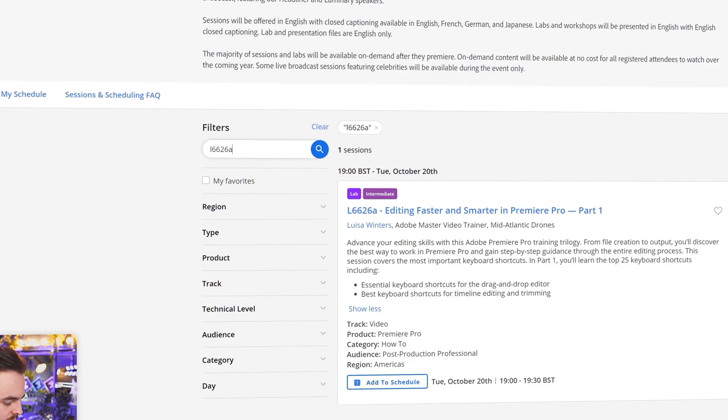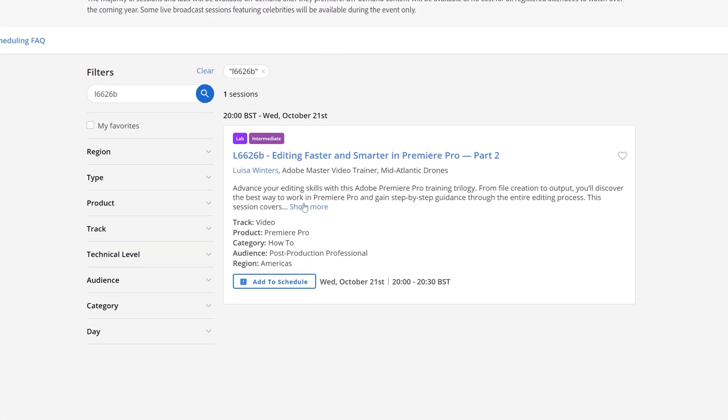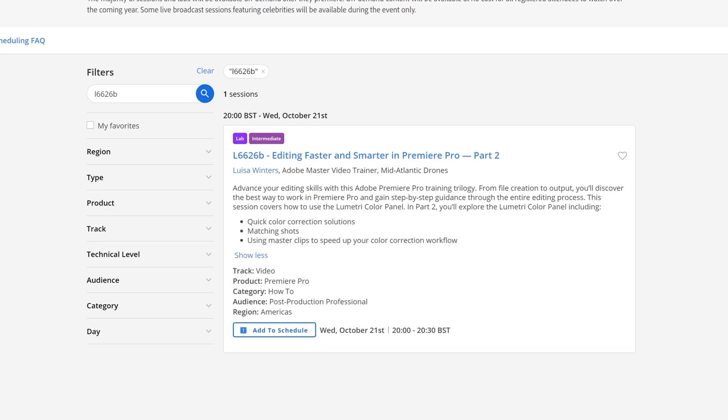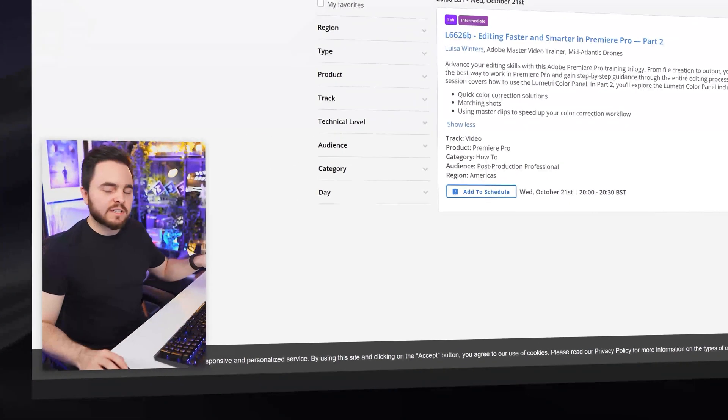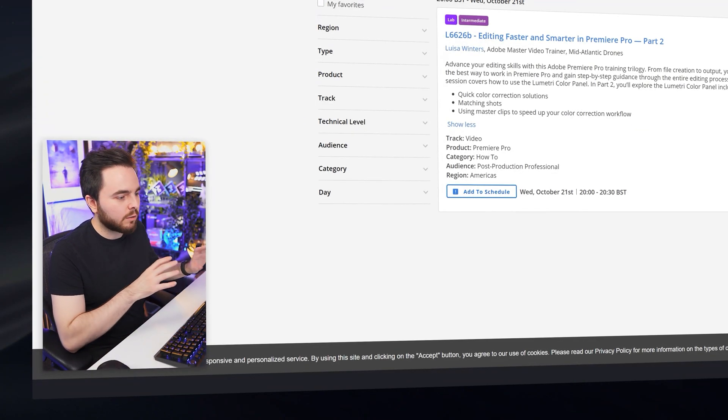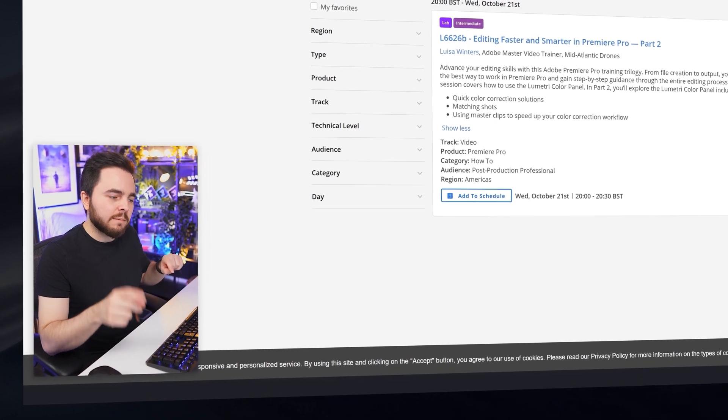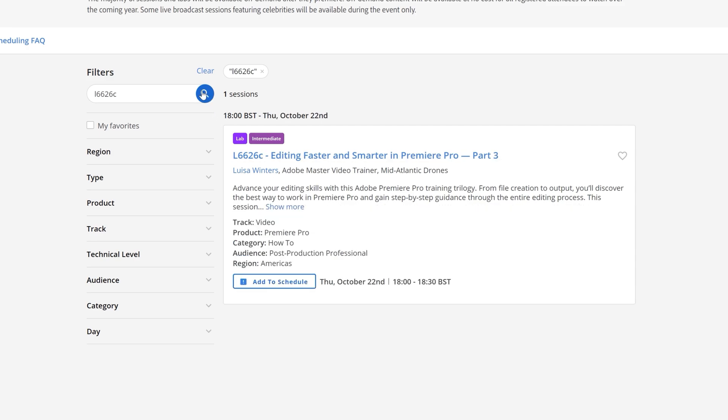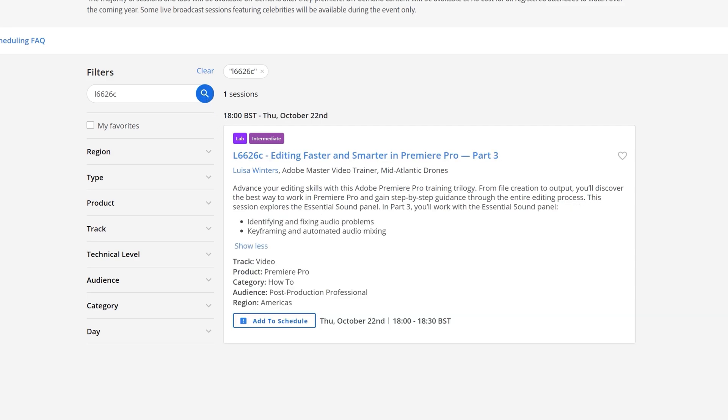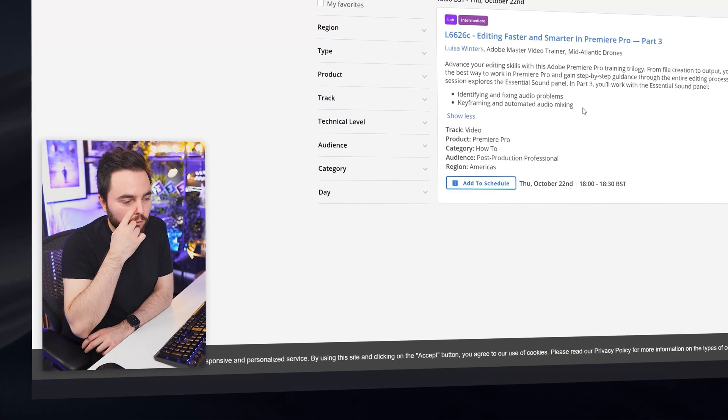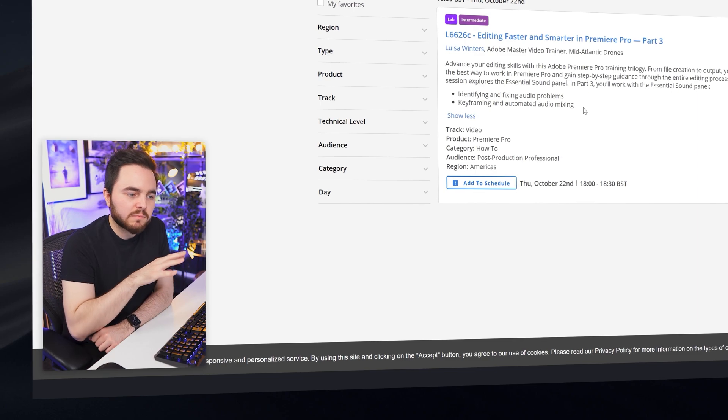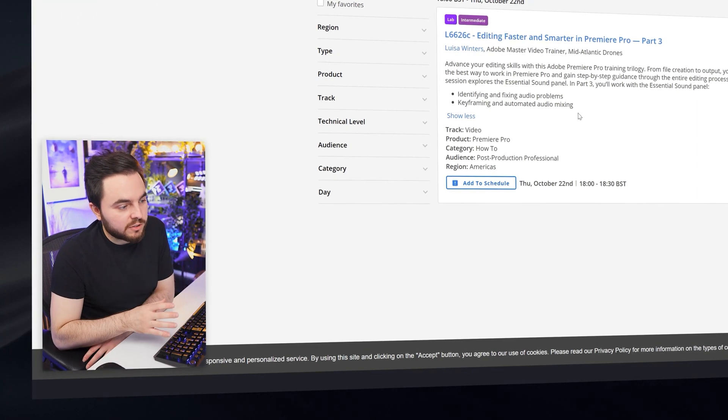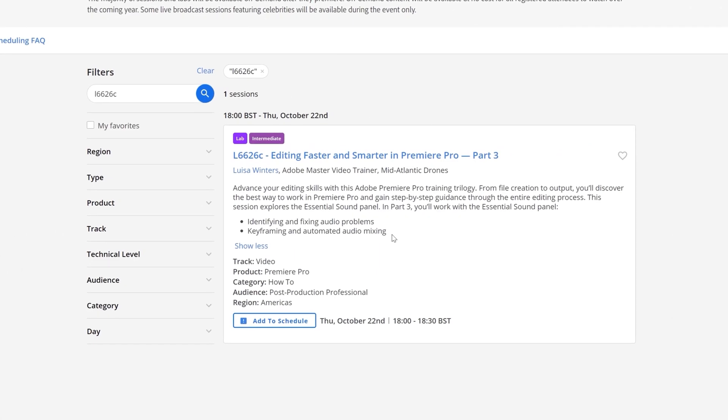Let's have a look at part two. What we're going to learn here: quick color correction solutions, matching shots - that's really cool. Using Master Grips to speed up your color correction workflow. That one is also really good. I think this is when you have an image or a still from video, you can match that. Part C is part three, which is going to be talking about identifying and fixing audio problems, really important, and keyframing and automated audio mixing. So part one and part two are talking more about the video side of things, and then part three is talking more about audio issues and how to fix them.